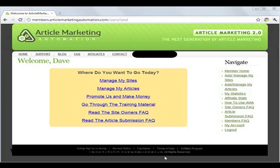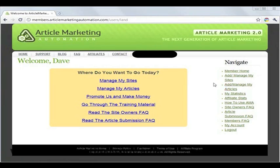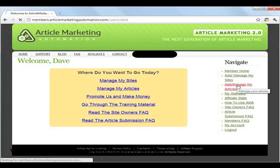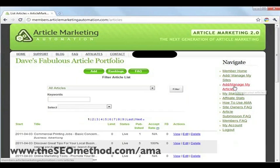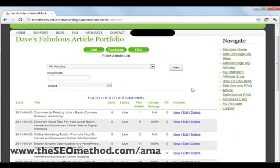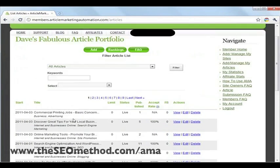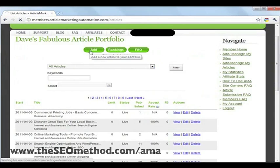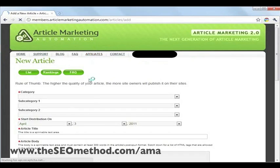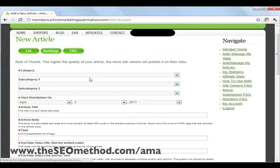After logging into AMA, you'll get sent to your dashboard. You need to go to the right side and click on 'Add or Manage My Articles.' That will send you to an article portfolio where all your submitted articles are listed. To submit a new article, just click 'Add,' and that will take you to a submission page.